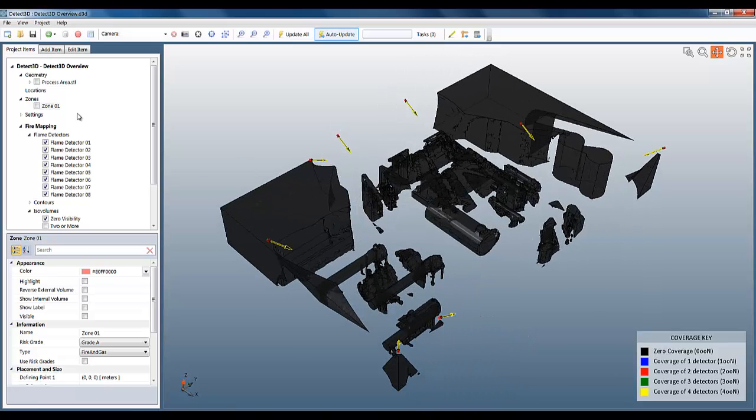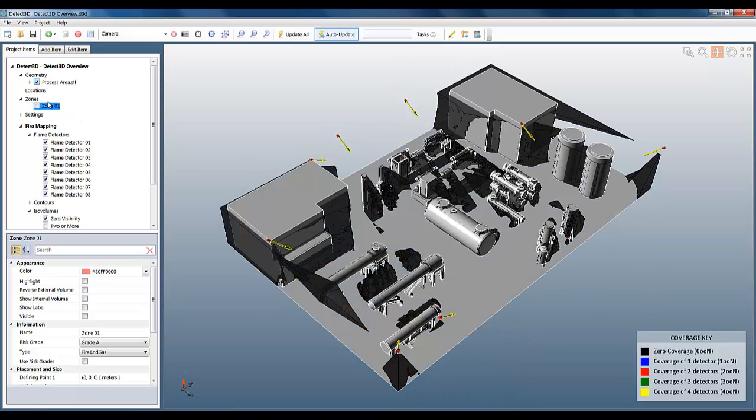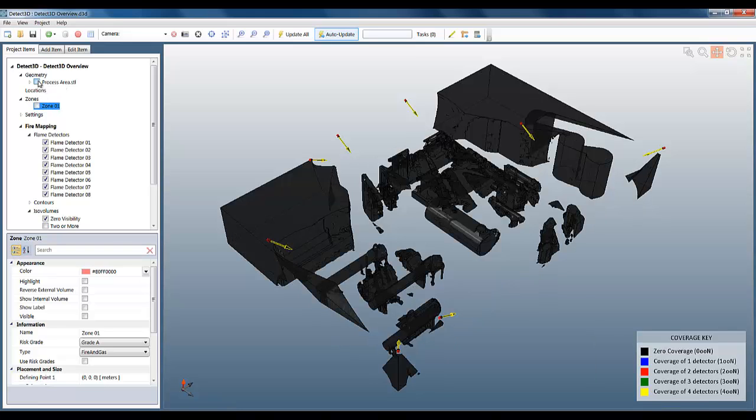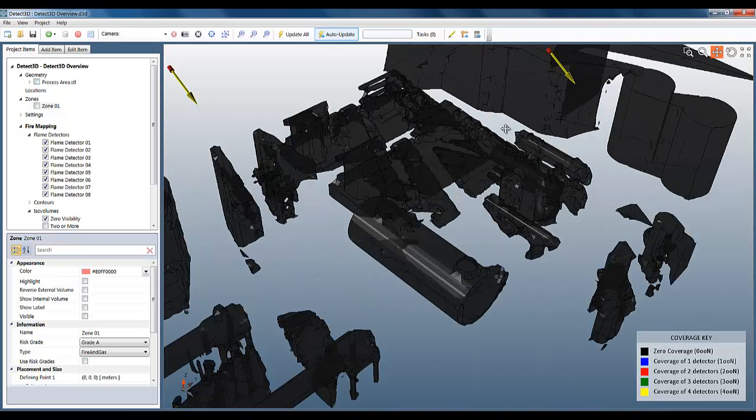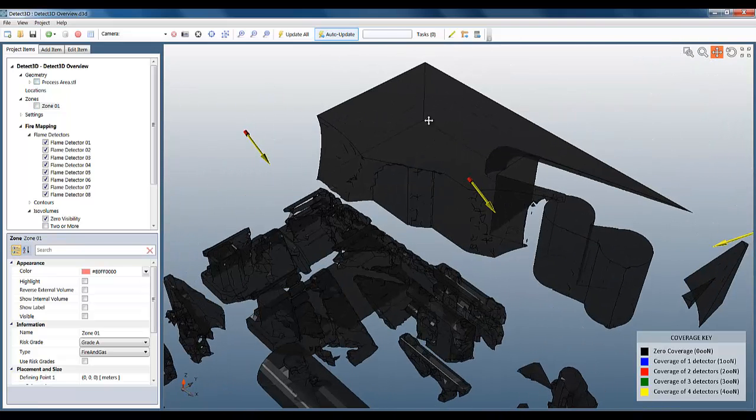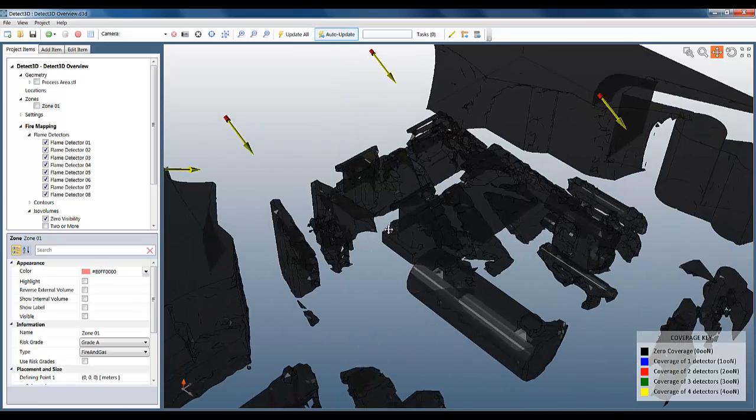Now if we were just to ignore this fact, then no matter how good our layout was, we can never reduce the zero visibility region to zero, because we're always going to be penalized by the fact that the detectors can't see the internal volume.